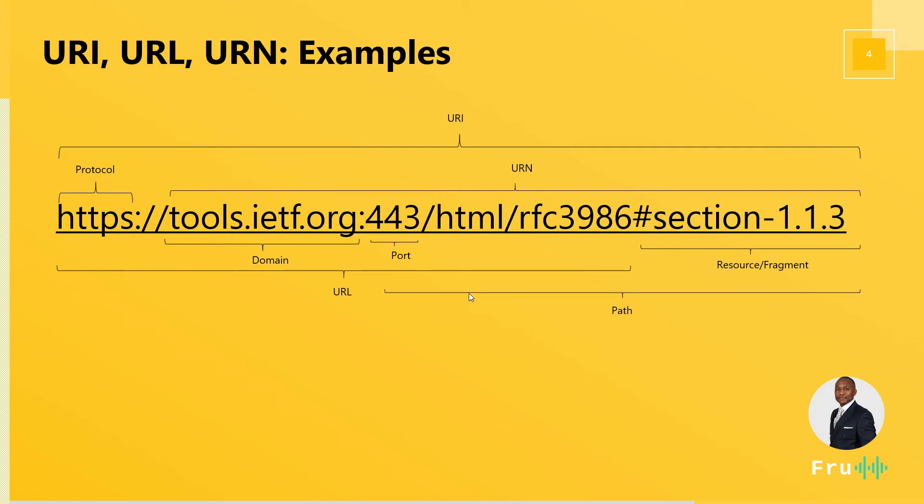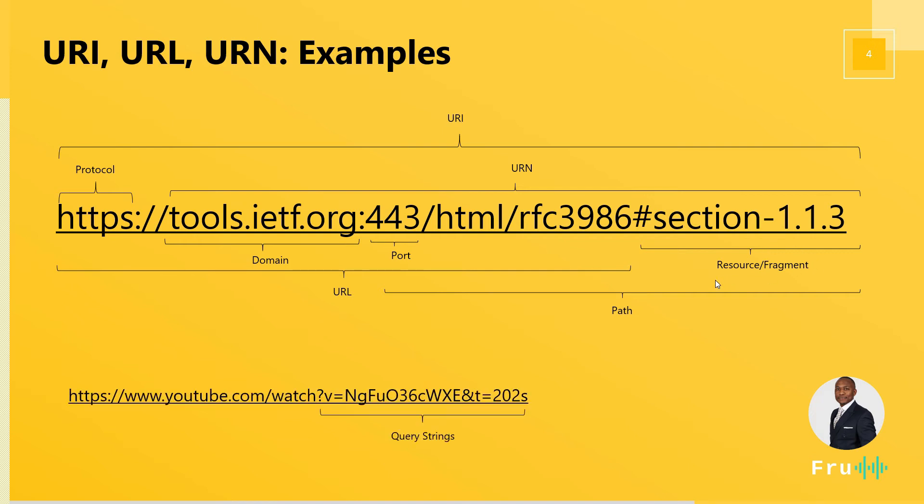And then you have a path. The path usually starts from after the port. Here, I include the port just because the port usually is left outside, especially if you're just doing HTTP or HTTPS. That's by default; the port is either 80 or 443. But this is a path to that resource. So these are the key things that we have.